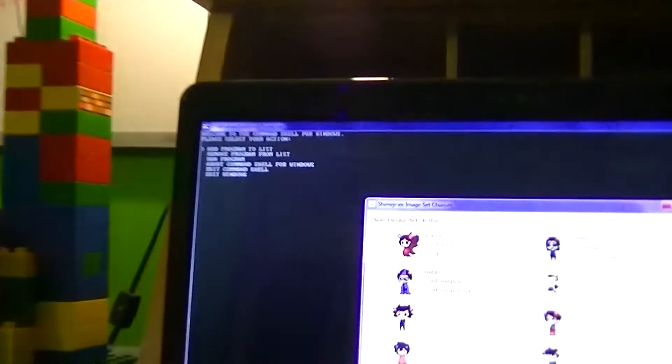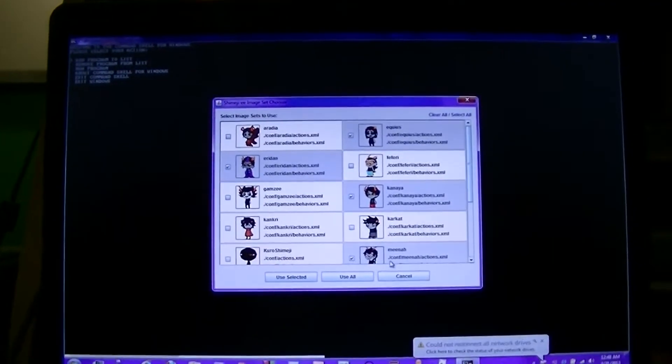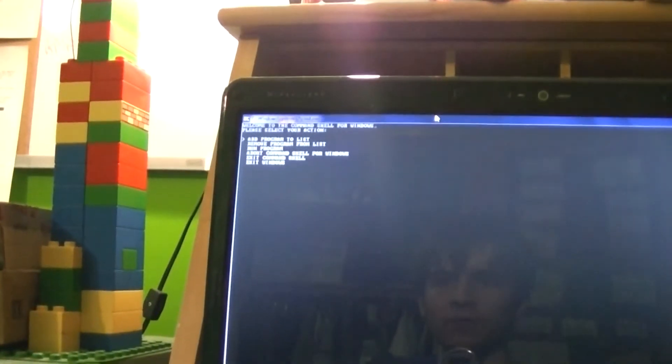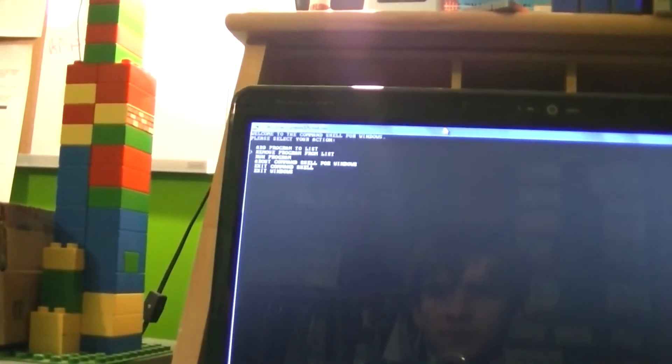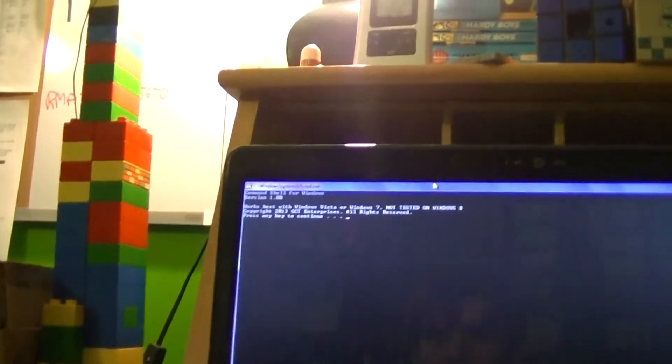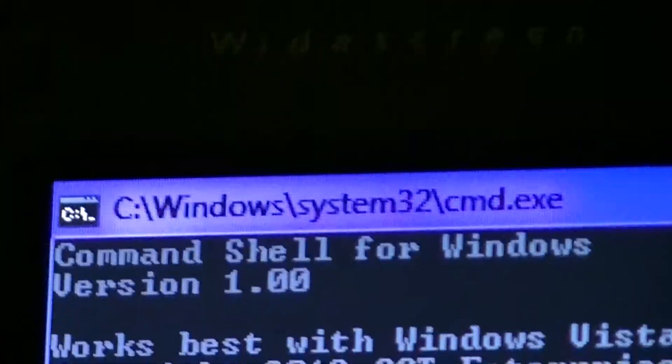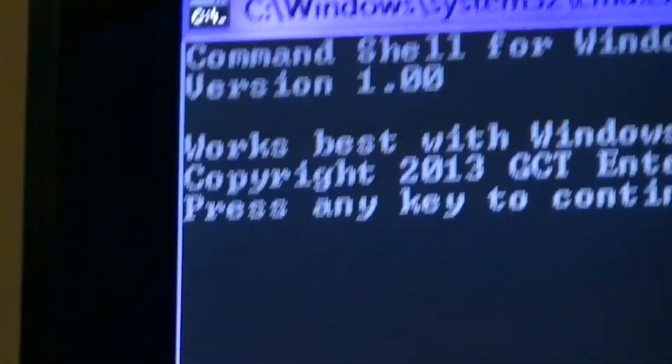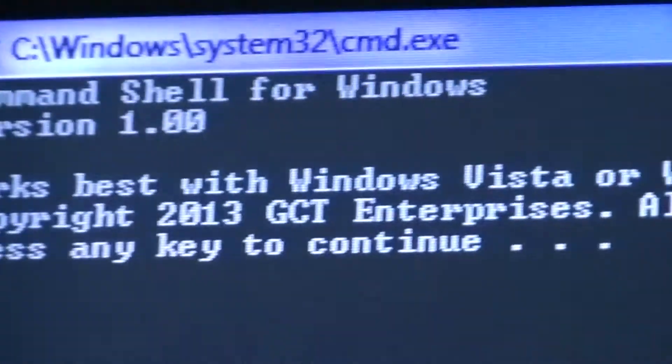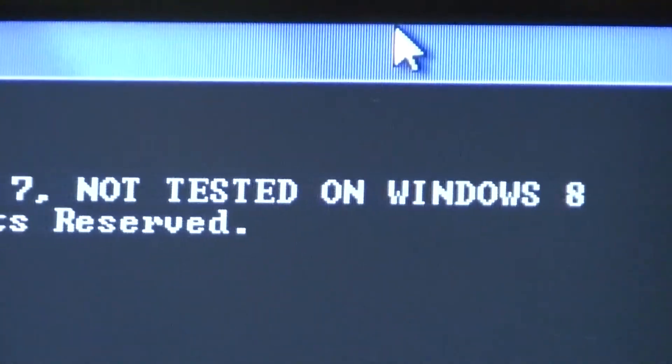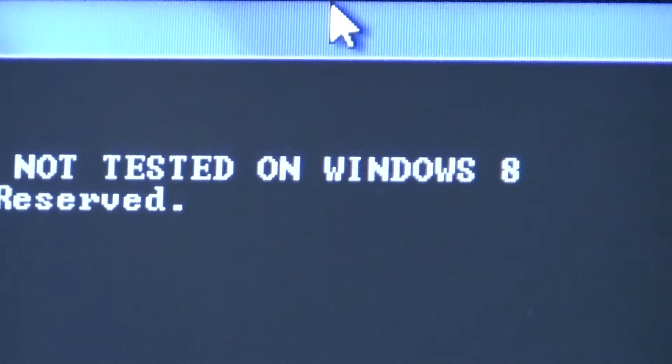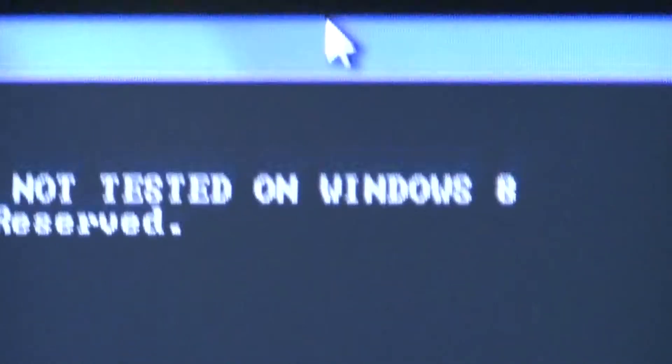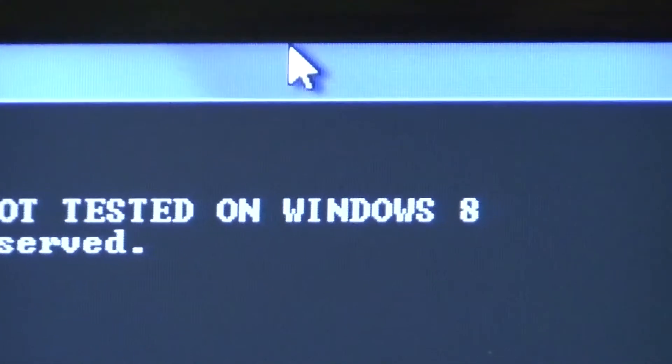The command window opened. Holy crap, check that out. Now that's fancy. Get that out of the way. So as you can see, it doesn't take over the entirety of Windows. Windows is still there and you can still do things manually like that. But here it is, the Command Shell for Windows. About Command Shell for Windows, version 1.00, works best with Windows Vista or Windows 7, not tested on Windows 8.